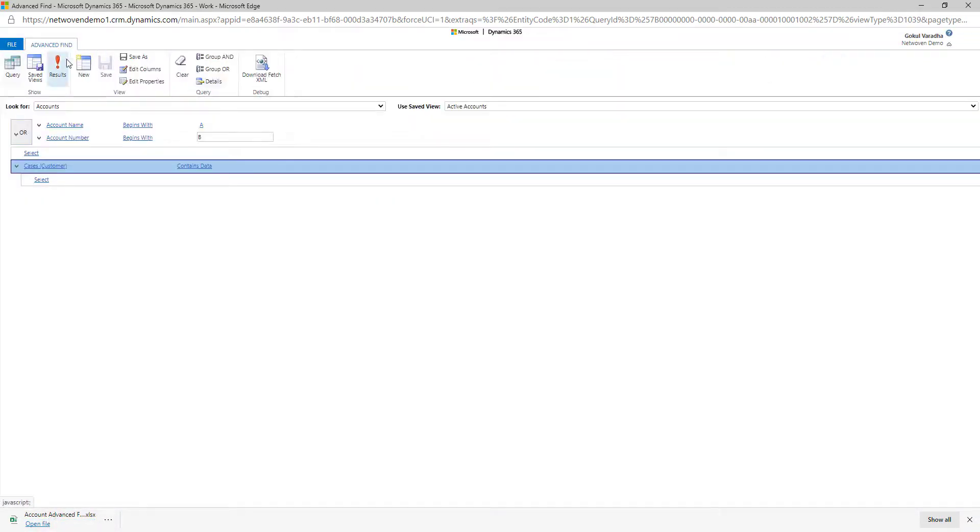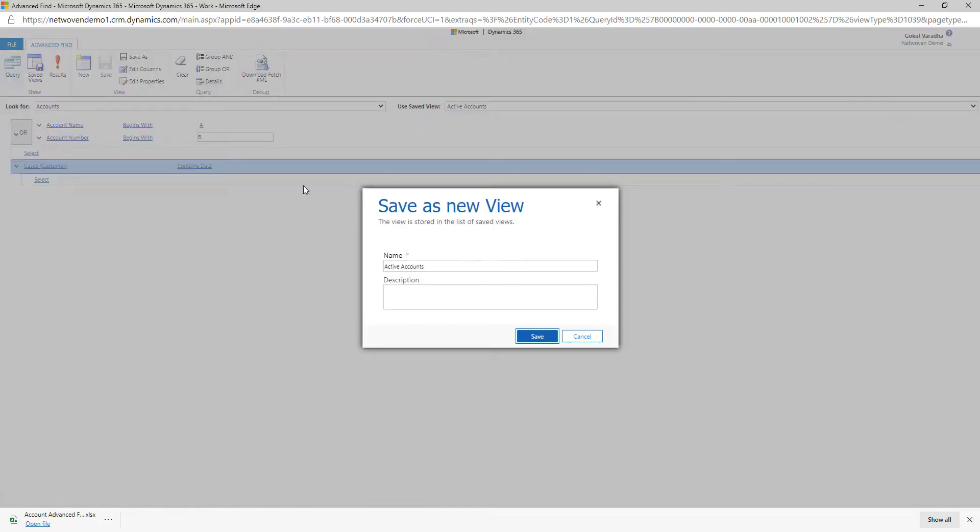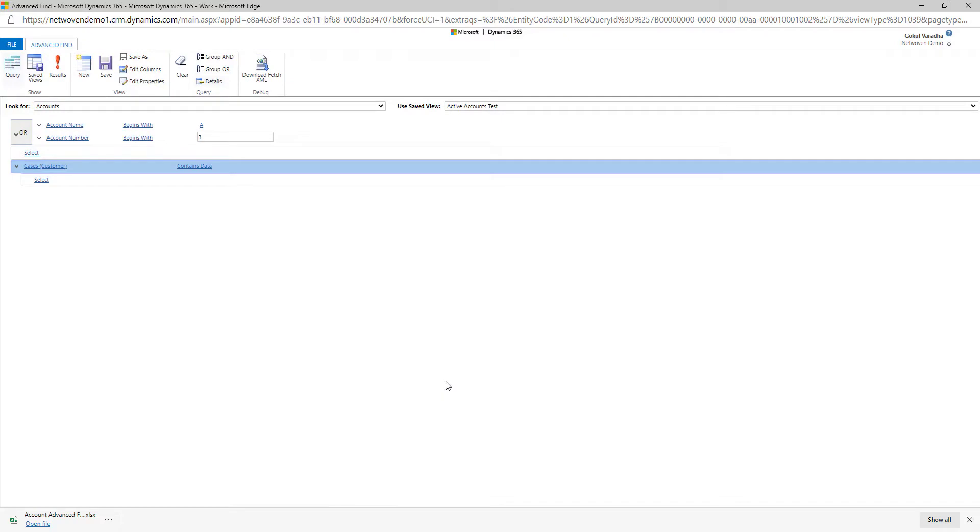A best practice to keep in mind is to save the query. Whether you run the query often or whether you run the query once in a while, saving the query will save you time for when you need to run the query again.